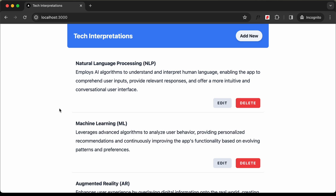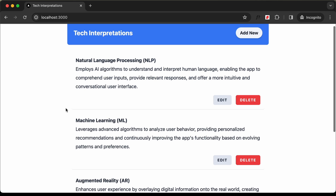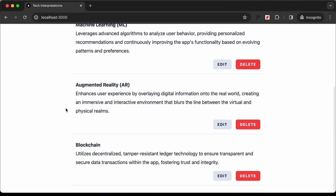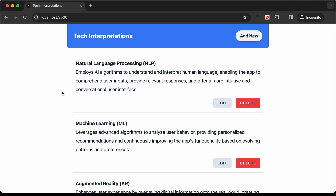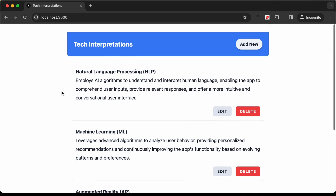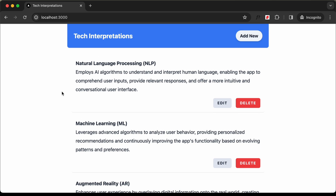Hi everybody, welcome to GT Coding. In this tutorial series, we are creating a simple app demonstrating the CRUD operations using Next.js and AppWrite. In this video, we will design the UI of the application. So let's get started.